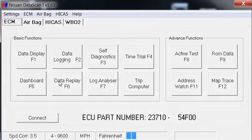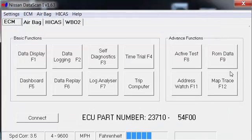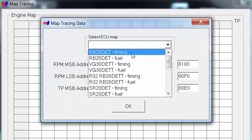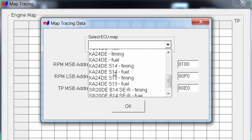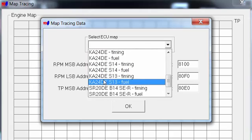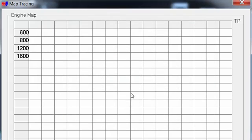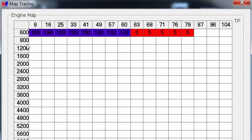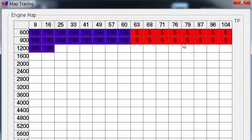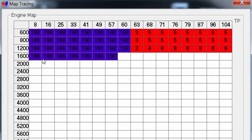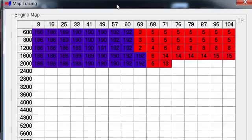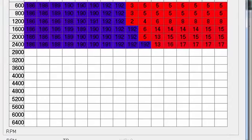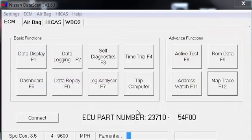This is just a quick run-through. ROM data: it'll pull it off the ECU. Map tracing—pretty neat. S13 timing, S13 fuel, and it would fill out as it's running, which is super neat. That's actually pretty neat. I never really noticed it loaded the whole thing.